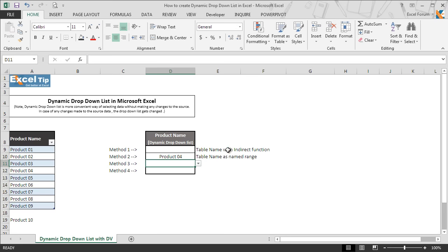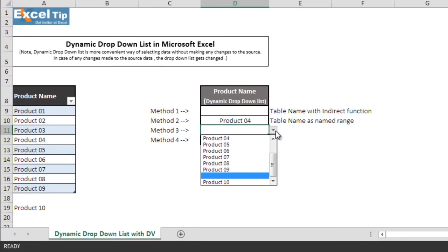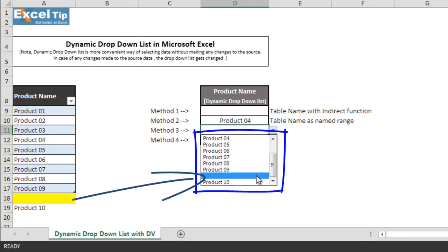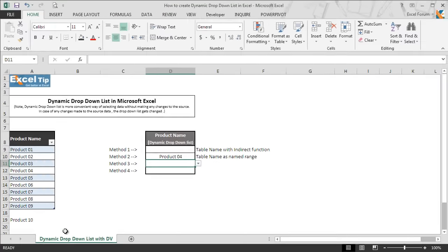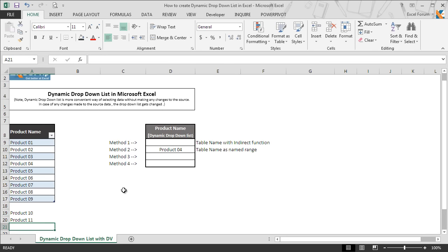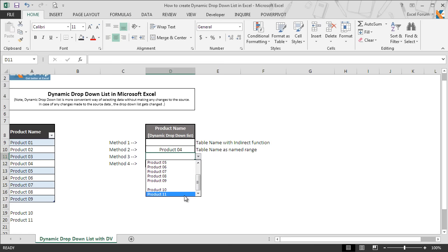The moment we click on OK, a dropdown arrow appears and when we click on it, it shows the list — including a blank — and then the products. When we include another product to the list, the dropdown gets updated accordingly and shows the updated list.